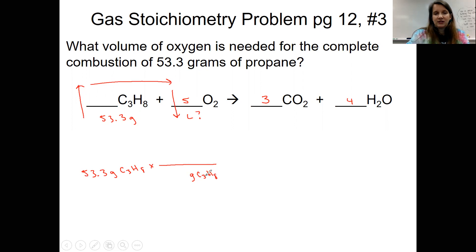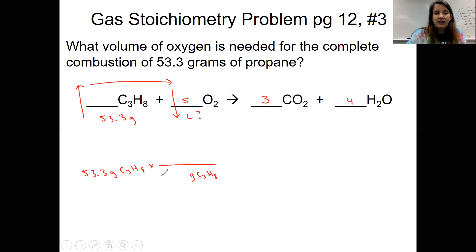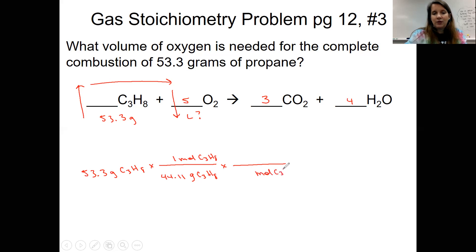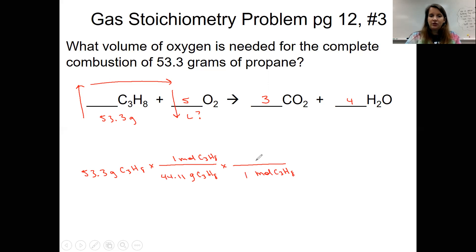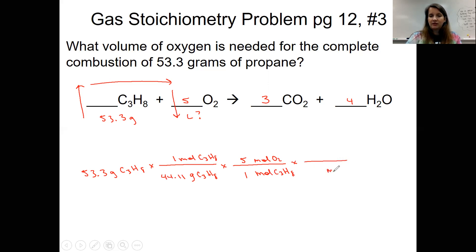Whatever unit I start with, that same unit goes at the bottom. The molar mass goes with grams — I calculate the molar mass of propane, C₃H₈, and put it down here: 44.11. One mole of propane goes on top. Now that I'm in moles, that unit goes down at the bottom, and I use my mole ratio — my coefficients in the balanced reaction — to switch from propane into oxygen. That's a five on top. I'm not done yet because I'm looking for volume, so moles of oxygen goes at the bottom with one, and one mole of oxygen equals 22.4 liters of O₂.